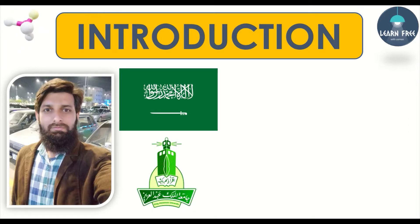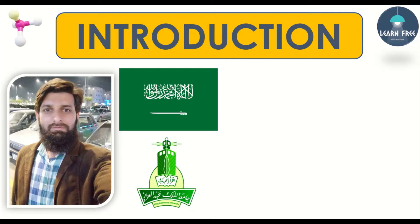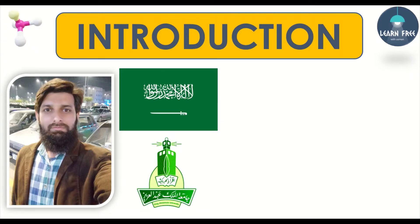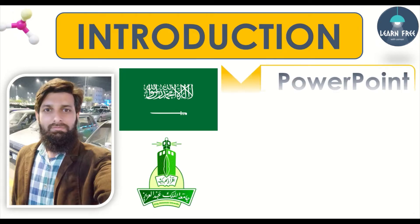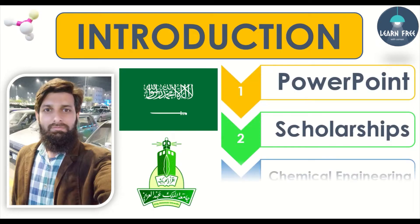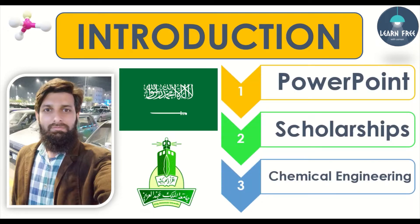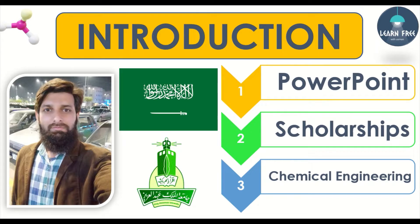Through this channel, I am trying to share valuable and authoring information with you in minimum time. Generally I make videos about PowerPoint skills, scholarship opportunities, specifically in Saudi Arabia, and some fundamental topics about chemical engineering.